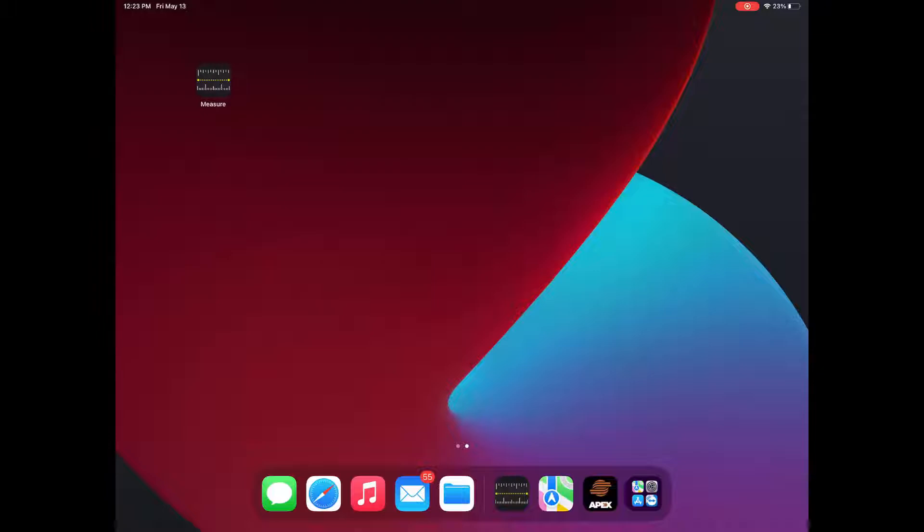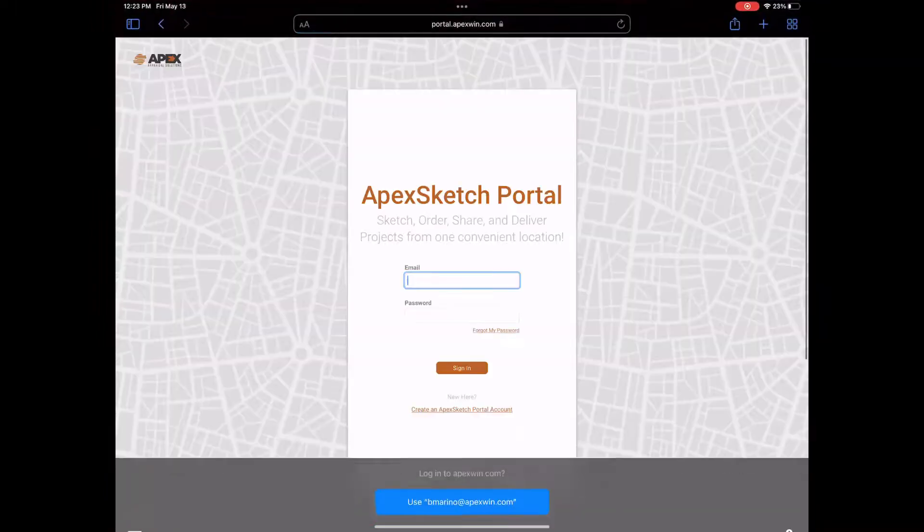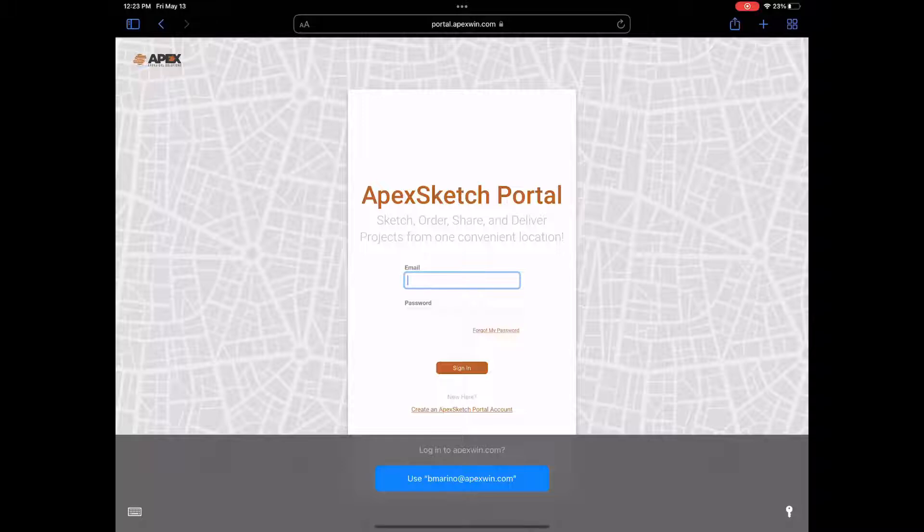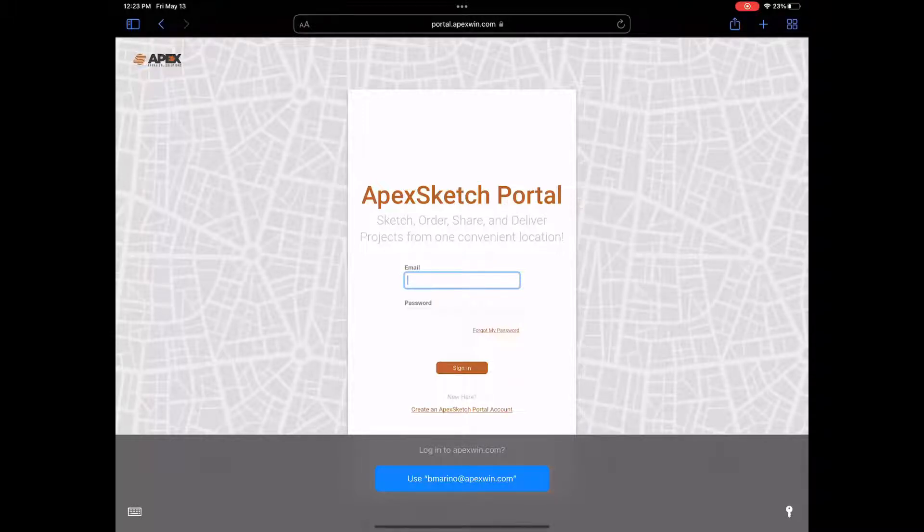In order to install it, the first thing you're going to do is open up Safari and you're going to go to the website. The website for the sketch portal is portal.apexwin.com.